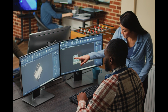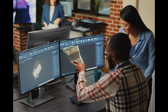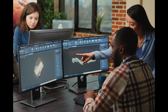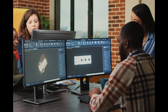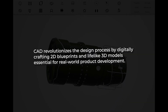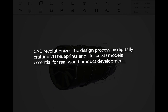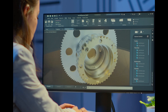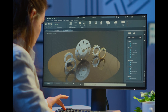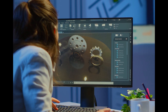CAD, as the name suggests, utilizes computer technology to assist in the design process. Everything from intricate machinery to towering skyscrapers have been brought to life through the power of CAD. CAD revolutionizes the design process by digitally crafting 2D blueprints and lifelike 3D models essential for real-world product development. Engineers leverage CAD across industries, employing its versatile features to design, test material strength, and ensure seamless component integration.